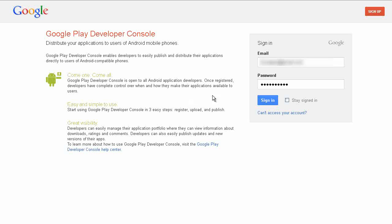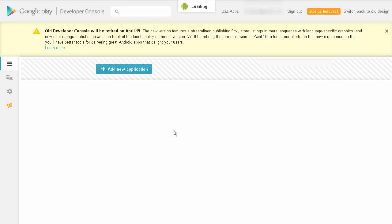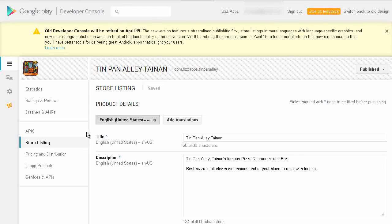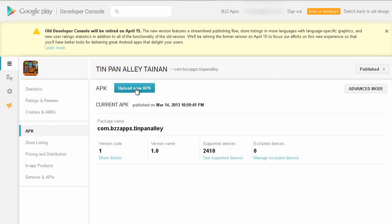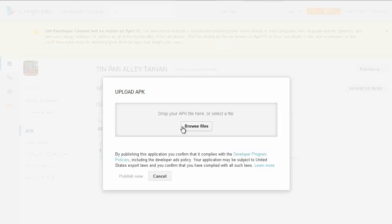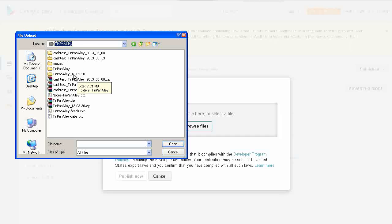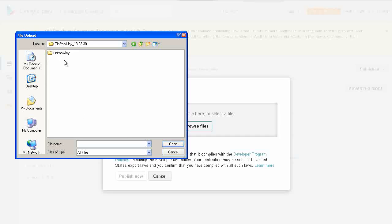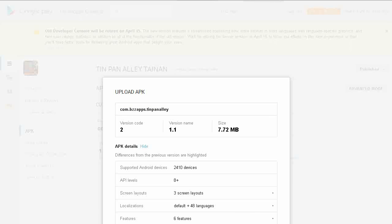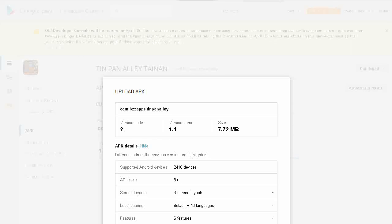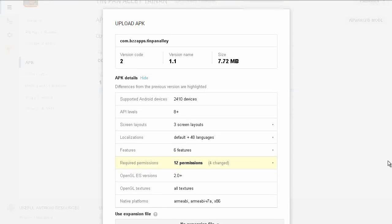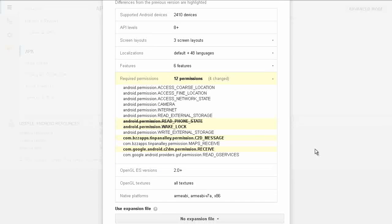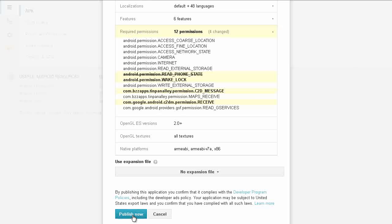I'm going to log into the Google Play Developer Console. Here is Tin Pan Alley, version 1.0. Click on APK and then select upload new APK. Now browse files. Select the one that we want, click open. In a couple of minutes it'll be uploaded to Google Play. It's finished uploading. As you can see it says version code 2, version name 1.1, size 7.7 megabytes, 12 permissions, 4 changed. The push notifications have been added and no longer requiring read phone state.